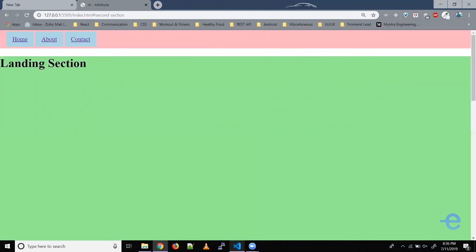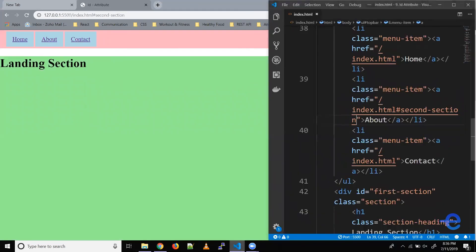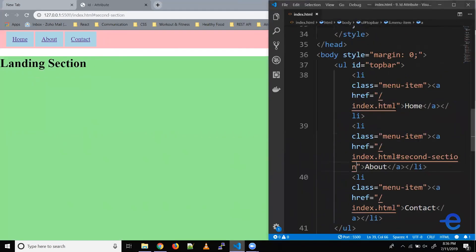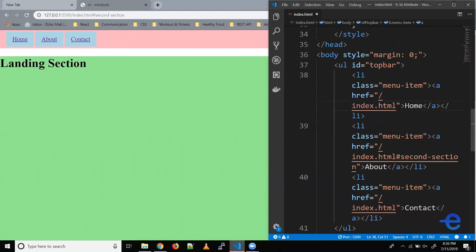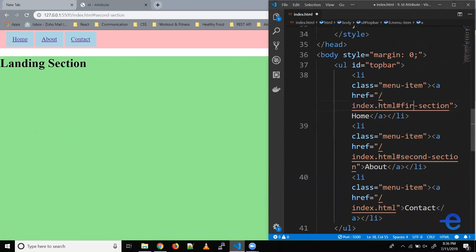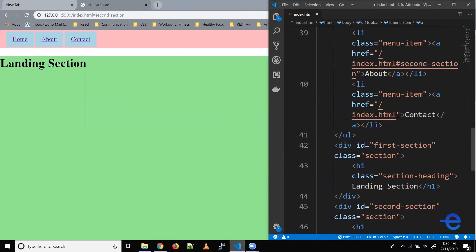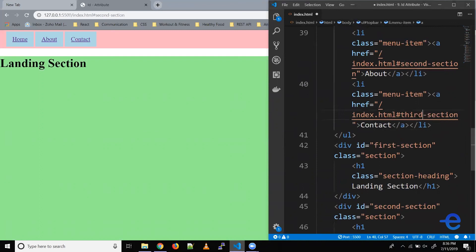Similarly, let's add it for first section and third section. Hash, this is supposed to be first section. And here again, hash, third section. Let's save it.